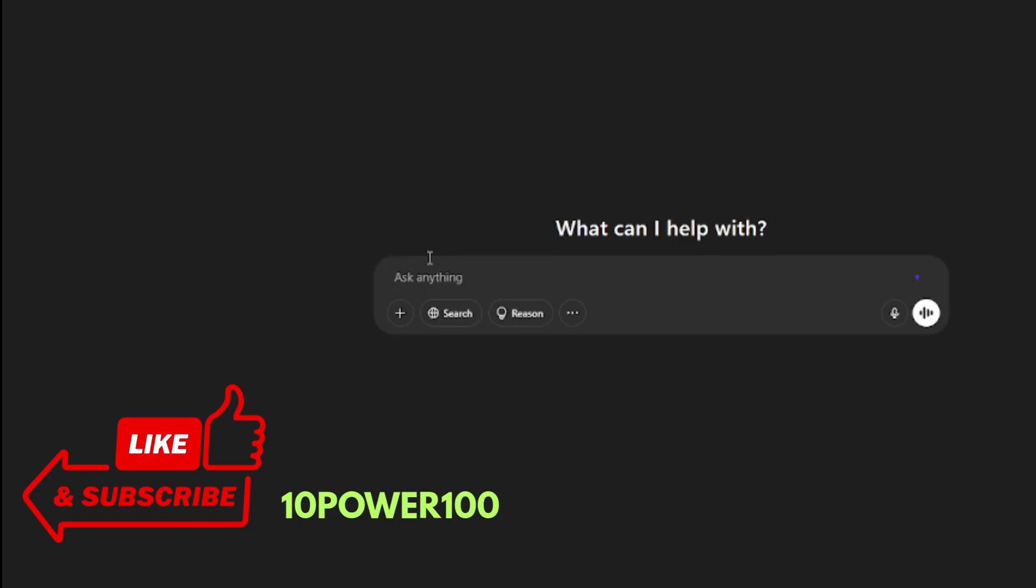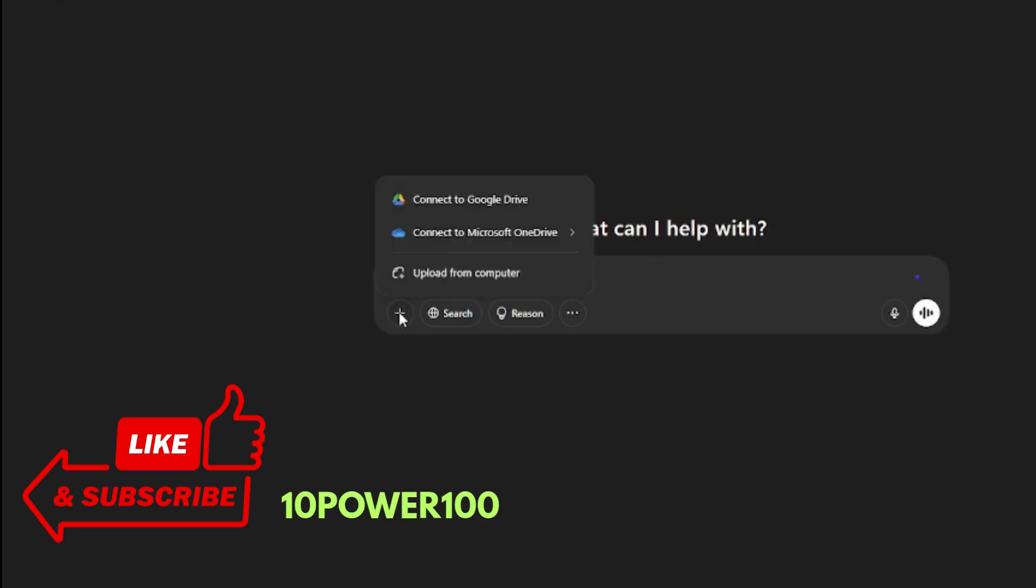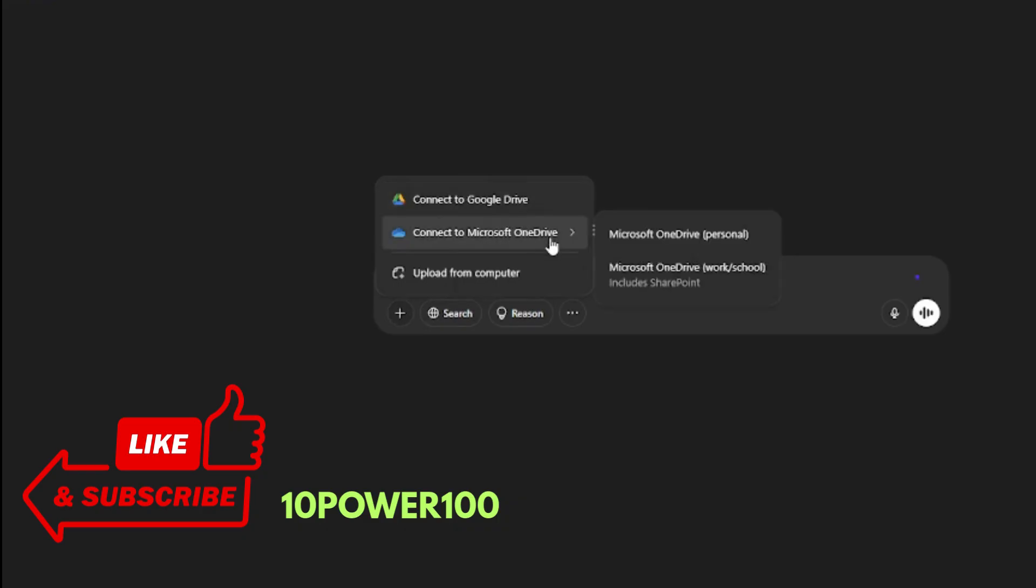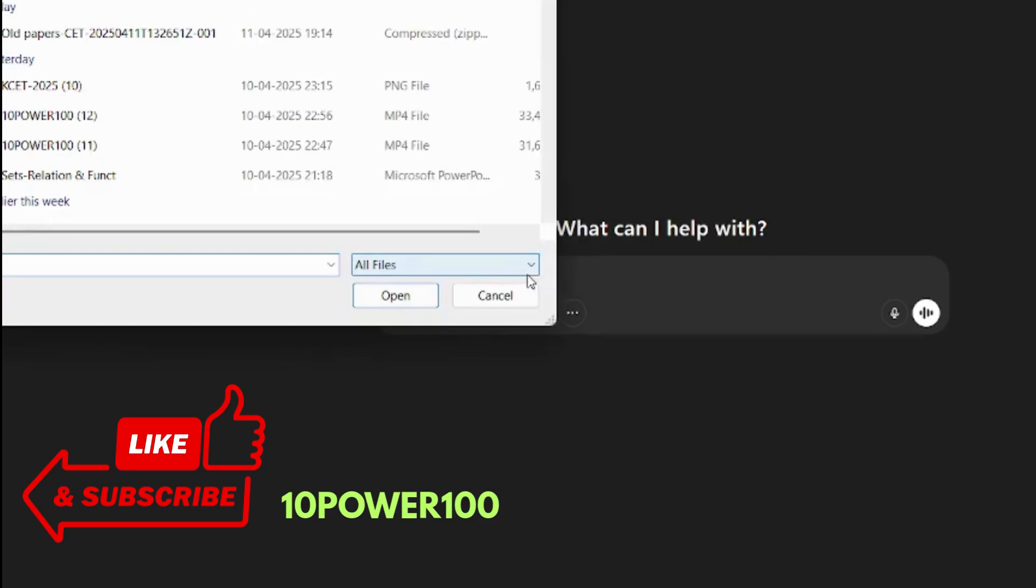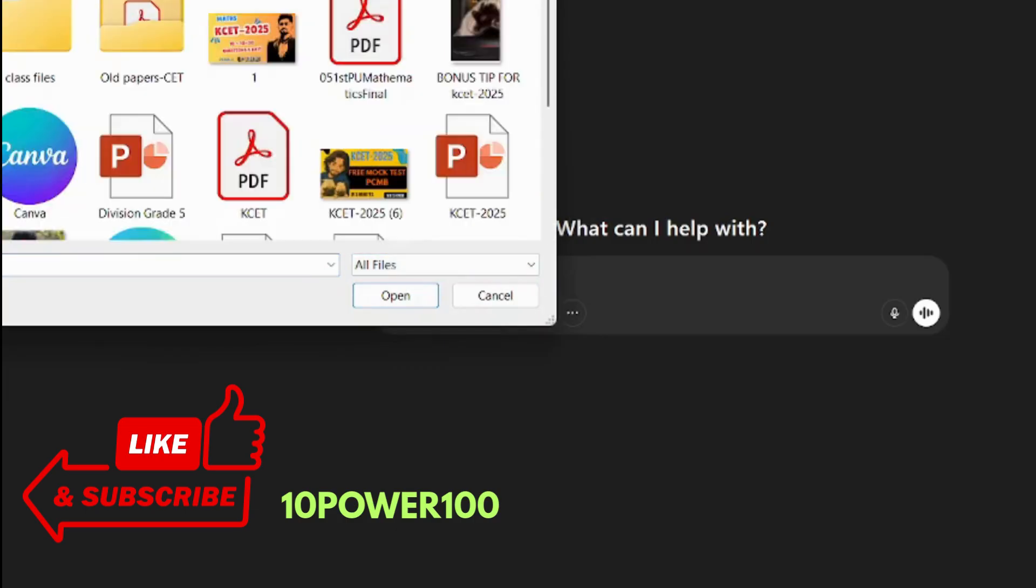Here if you see, it is 'ask anything'. Under that we have a plus button. I'm clicking on that plus button. Yeah, it asks us to upload from Google Drive or Microsoft Office or from our computers. I'm clicking on my computer because the documents are there already.